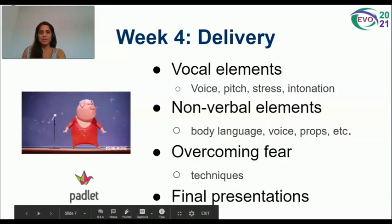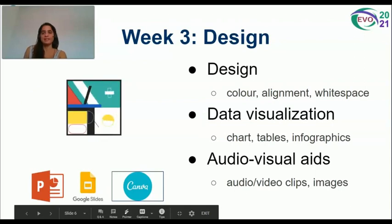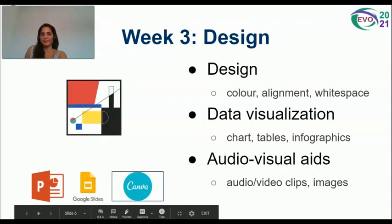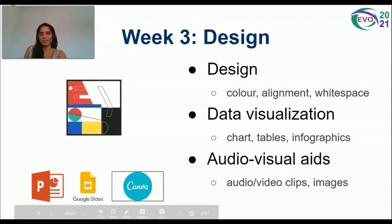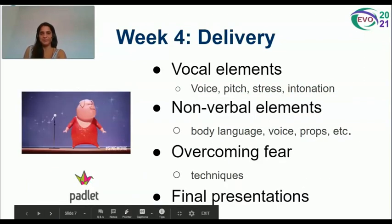These were the platforms chosen by our colleagues: PowerPoint, Google Slides, and Canva. This is a GIF by the way — and another GIF here.